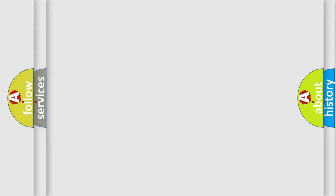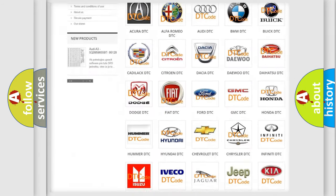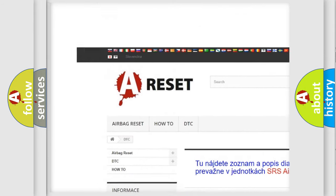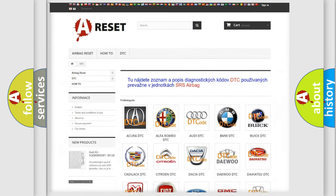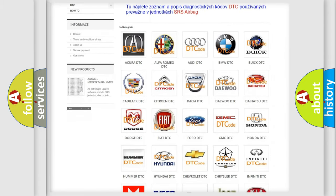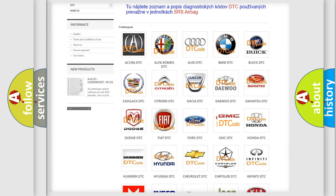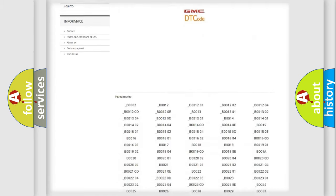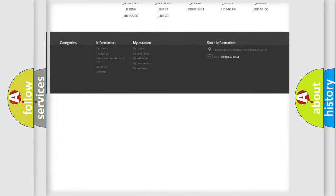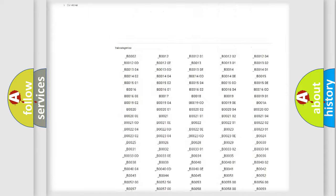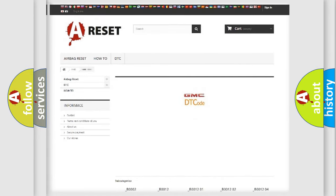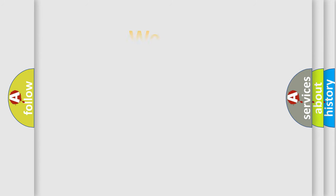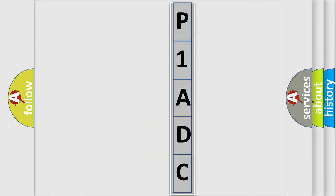Our website airbagreset.sk produces useful videos for you. You do not have to go through the OBD2 protocol anymore to know how to troubleshoot any car breakdown. You will find all the diagnostic codes that can be diagnosed in GMC vehicles, along with many other useful things. The following demonstration will help you look into the world of software for car control units.